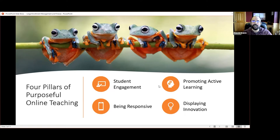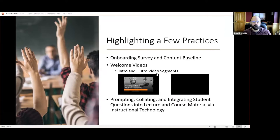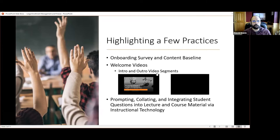I'm going to try to keep this to 15 minutes and then we'll have a lot of time for questions. Just a few things I did to set the frame: the first was thinking through an onboarding survey. The onboarding survey is really about finding out where students are at, creating a content baseline which allows me to target my prompts for their questions around the material, and then integrating instructional technologies.